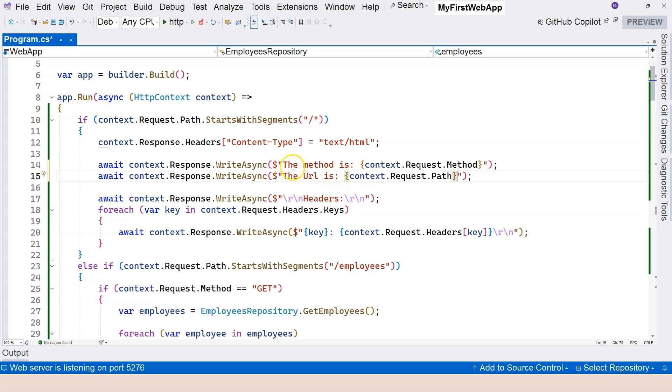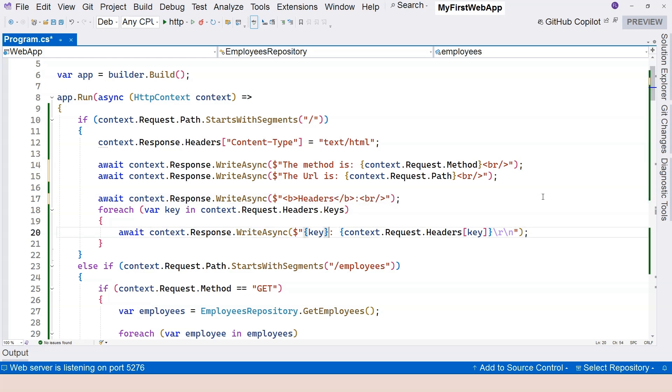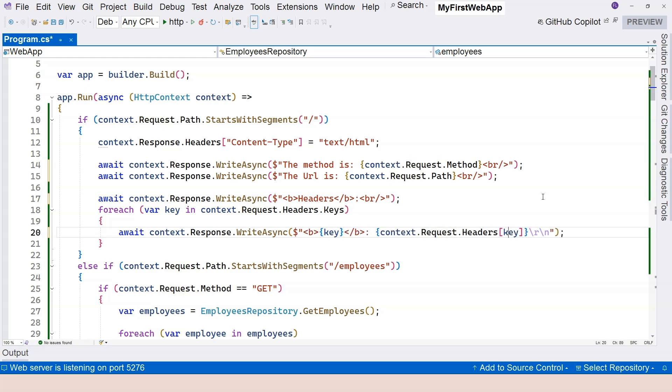So instead of use character return, let's remove the character returns. Let's use a line break here in HTML. In this case, the headers should be bolded. We can use HTML to do that. And then the key, we can also bold it with HTML. And the last character return, we can use br.